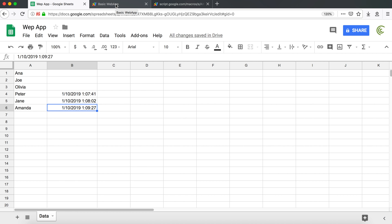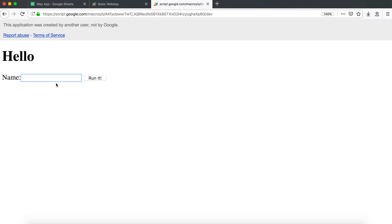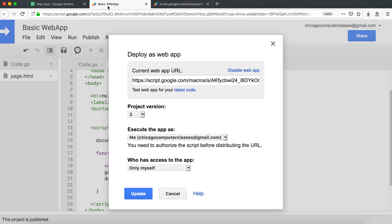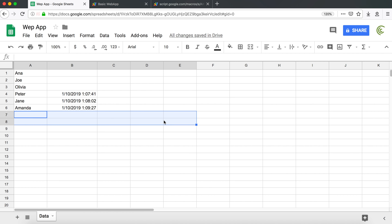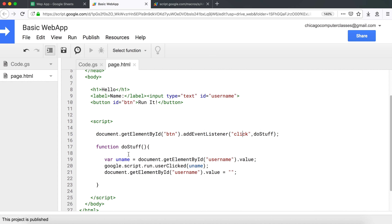Here we'll expand on this a little bit. I want to add a couple more fields for the user — another text box and maybe a dropdown box for somebody to select something — and then we'll see how we can send multiple things to our script side and get our results saved to the spreadsheet.